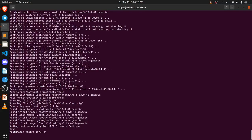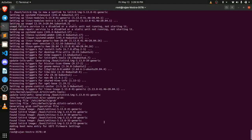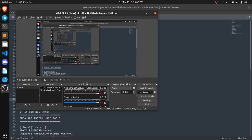So now you can see that the command has been completed. Now what we need to do is we just need to reboot our terminal. Now you can see that my system is rebooted.